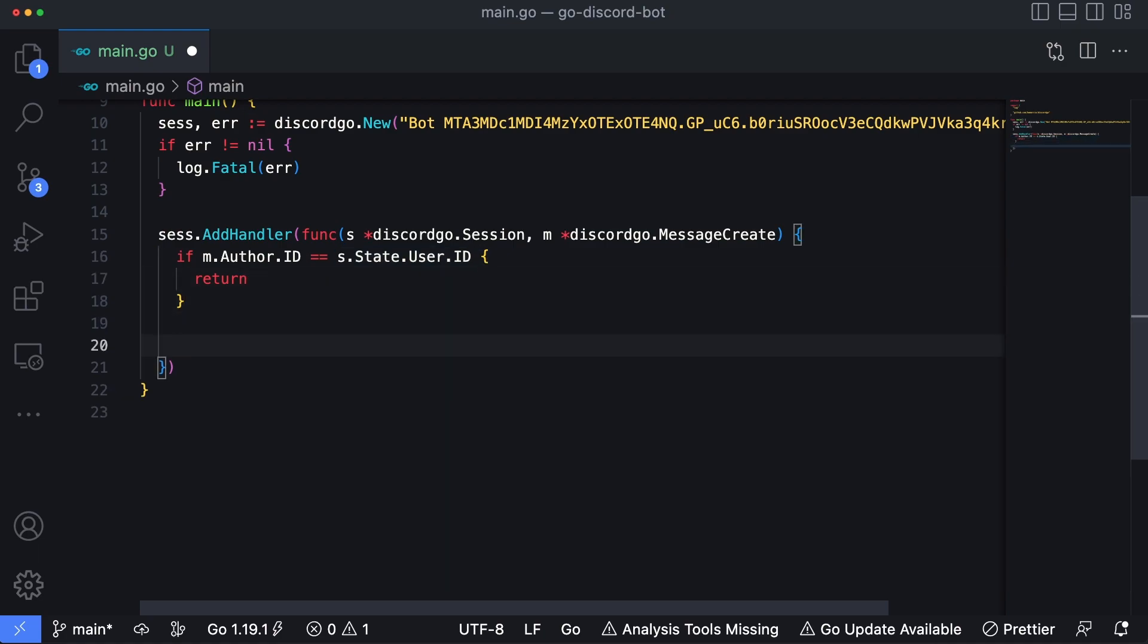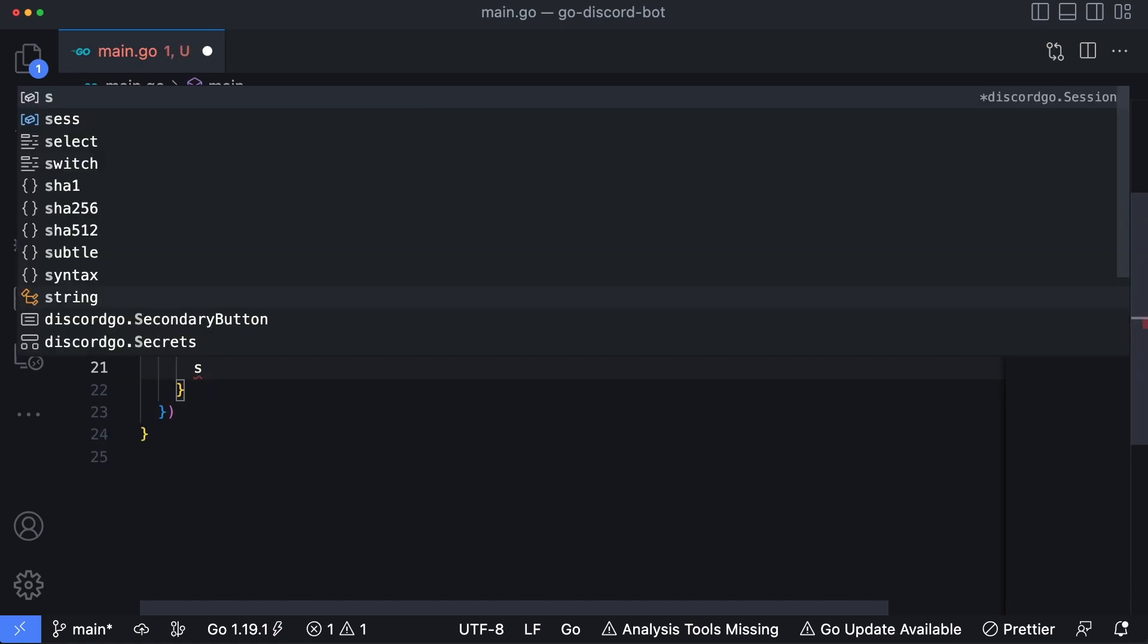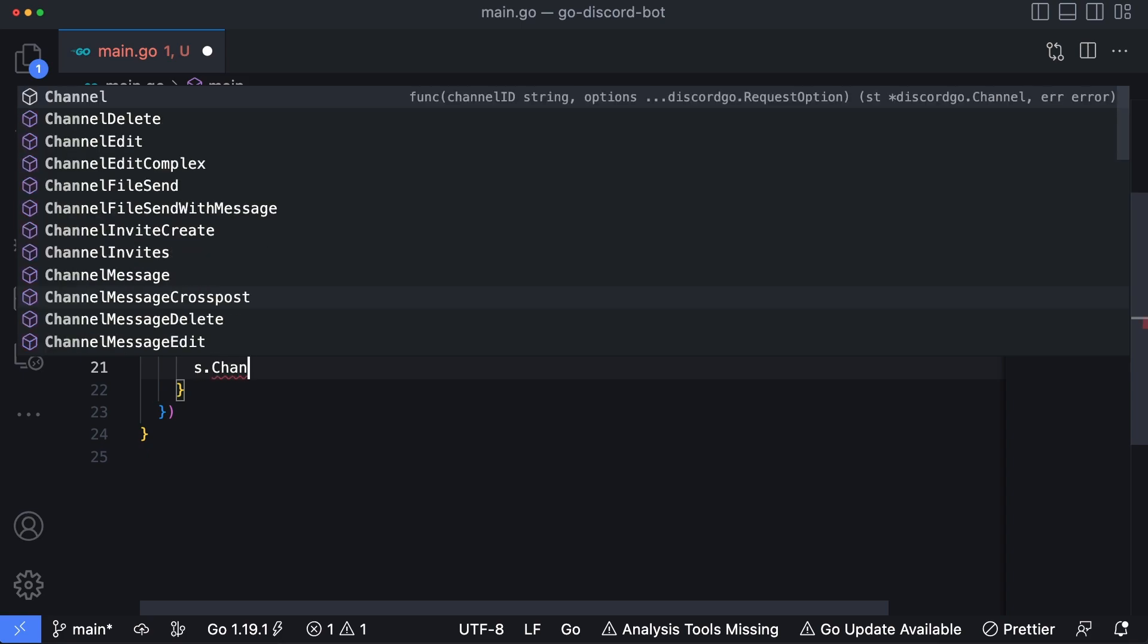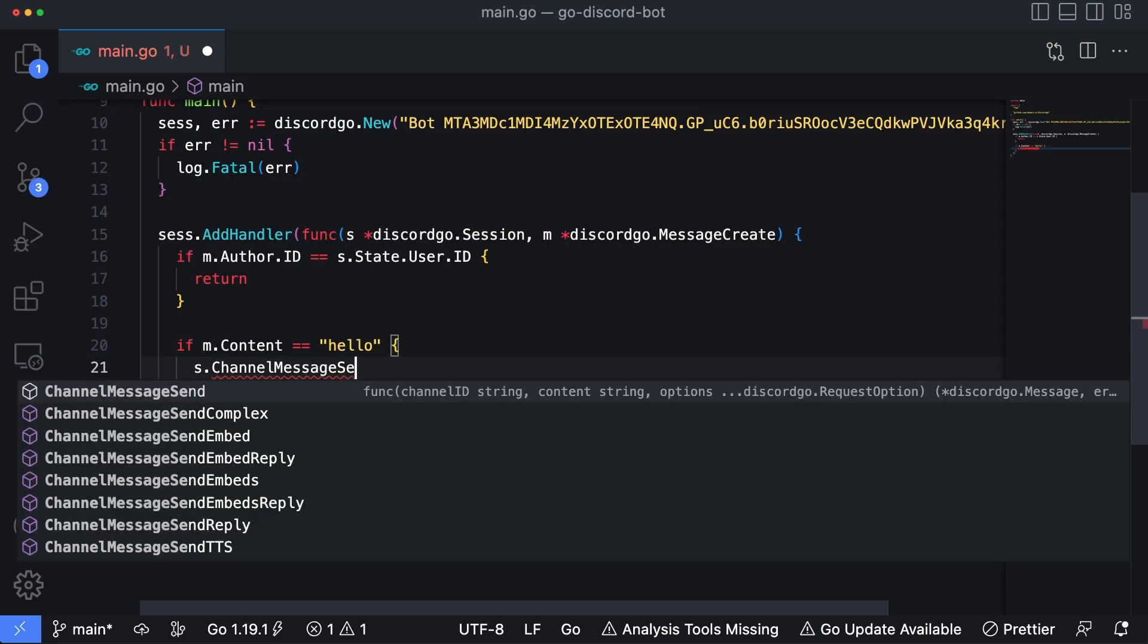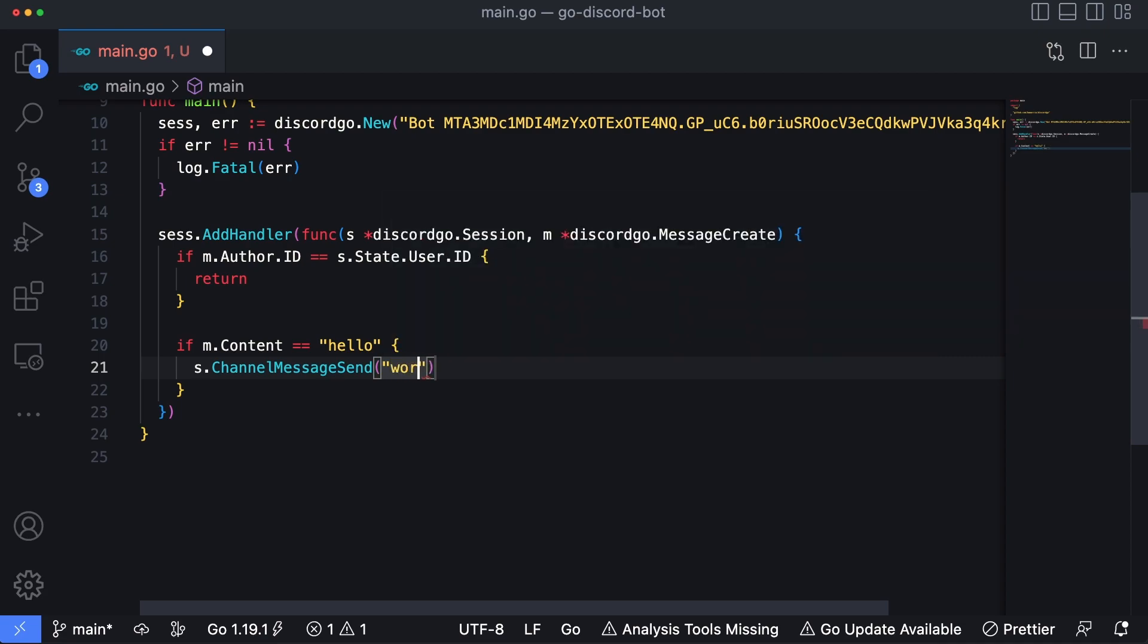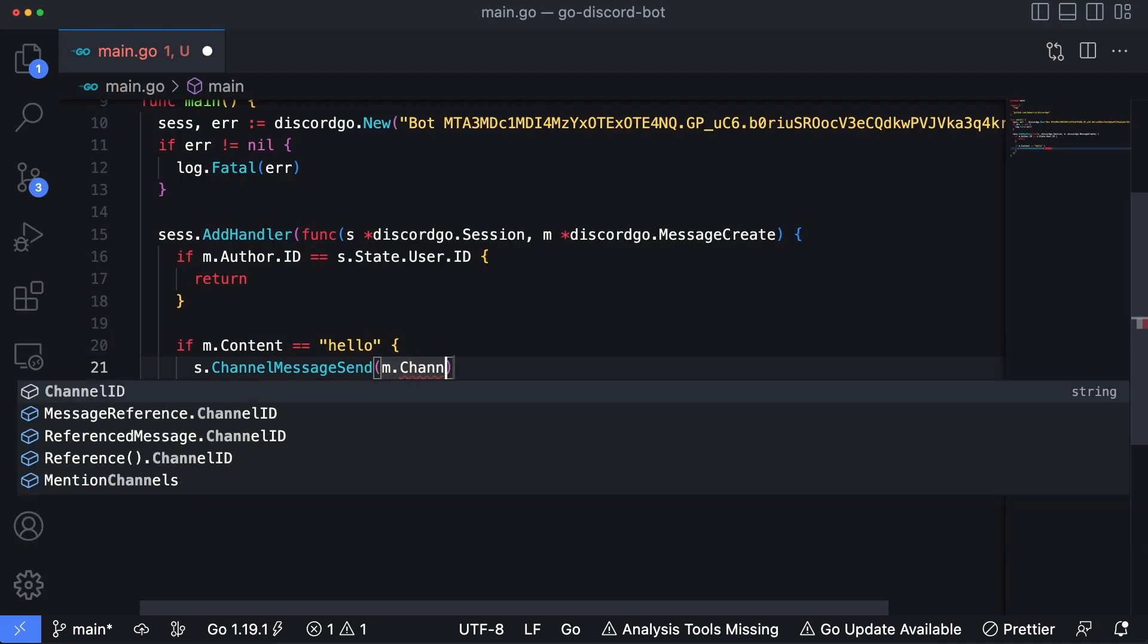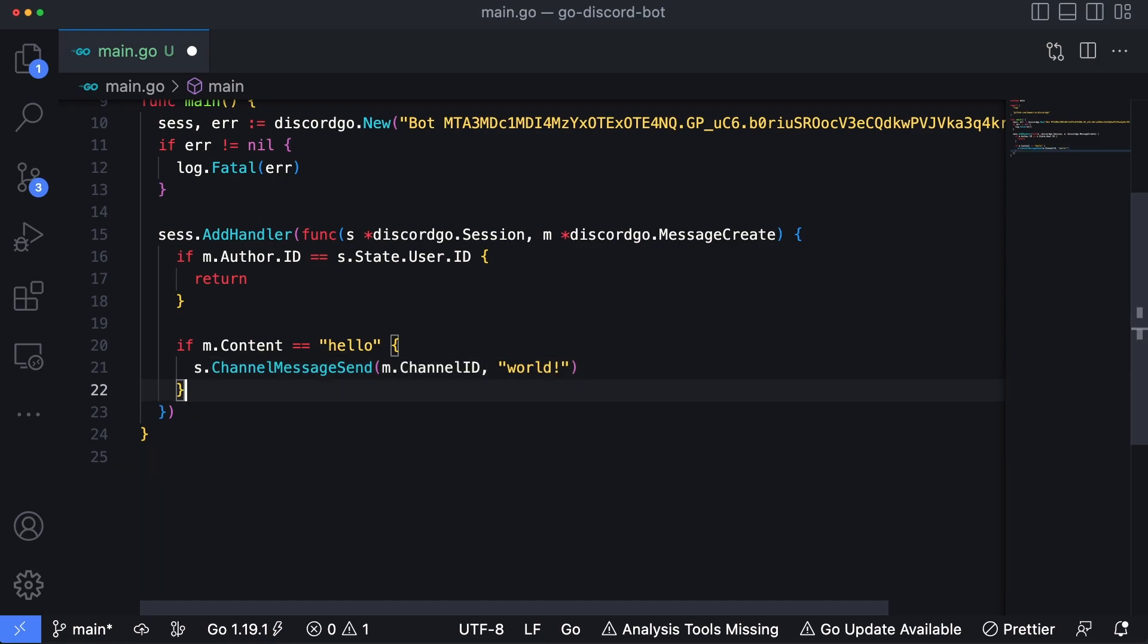Next, we can check the content of the message. We'll type in if m.Content is equal to hello because we have to do a hello world example. We want to type in s.ChannelMessageSend and then we'll just type in m.ChannelID, which is going to be the channel where the message was sent in the first place. And then we'll just type in world like that. So if somebody in our Discord server types in hello and nothing else, the bot will respond with world with an exclamation point immediately underneath it.